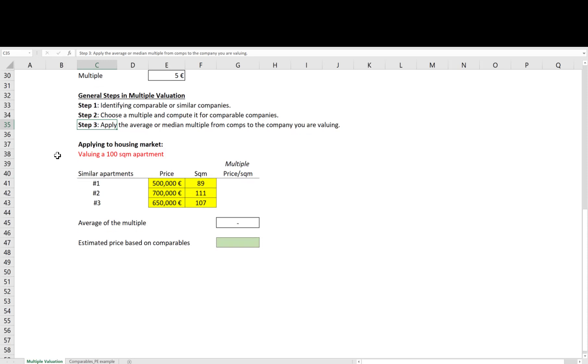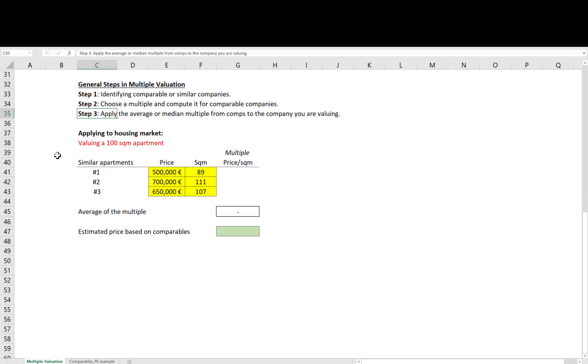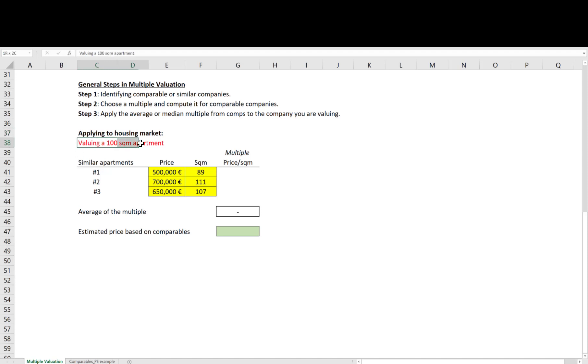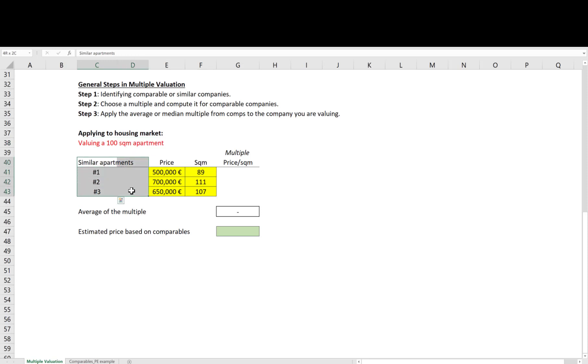So now let's see how this process works for valuing an apartment and also apply it to value a firm. Imagine you are considering to buy an apartment and you want to estimate its price based on comparable valuation. You first need to find similar apartments, for example, in the same region, the same age, more or less in the same shape, etc.